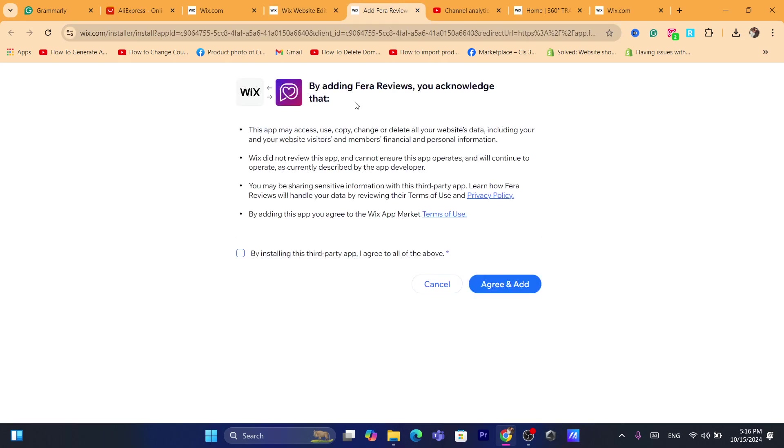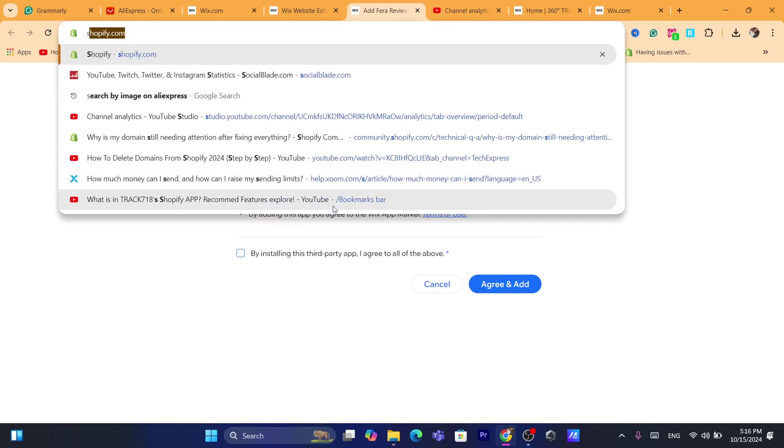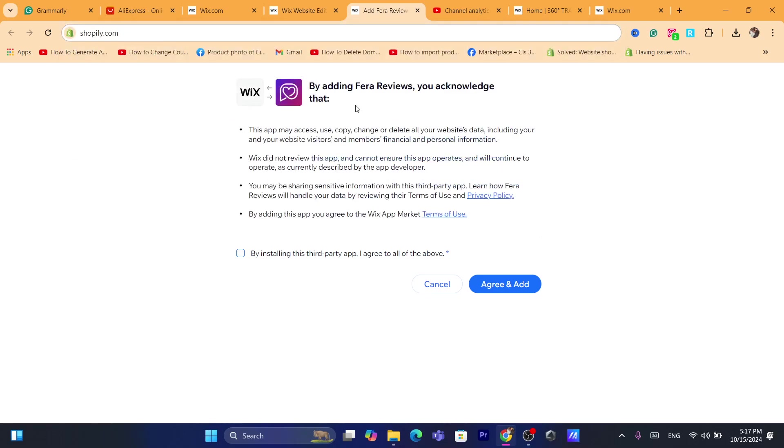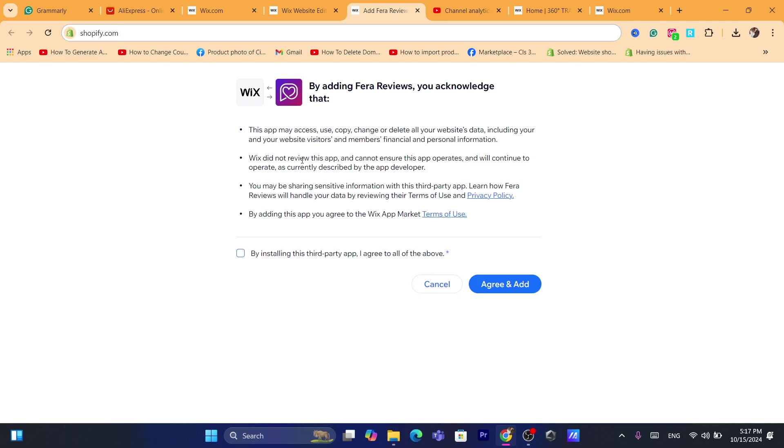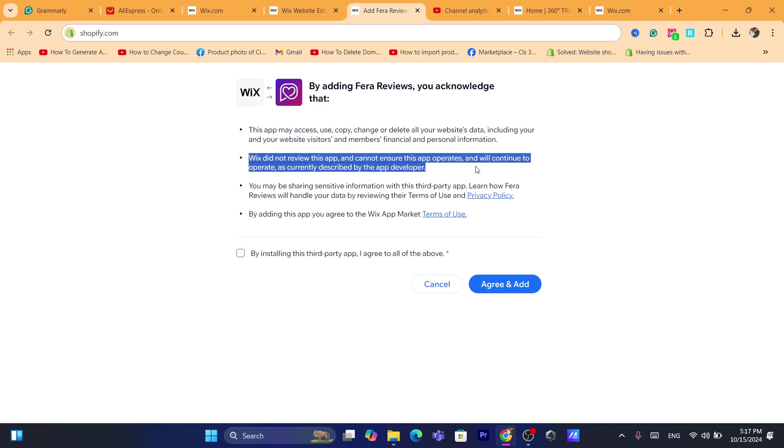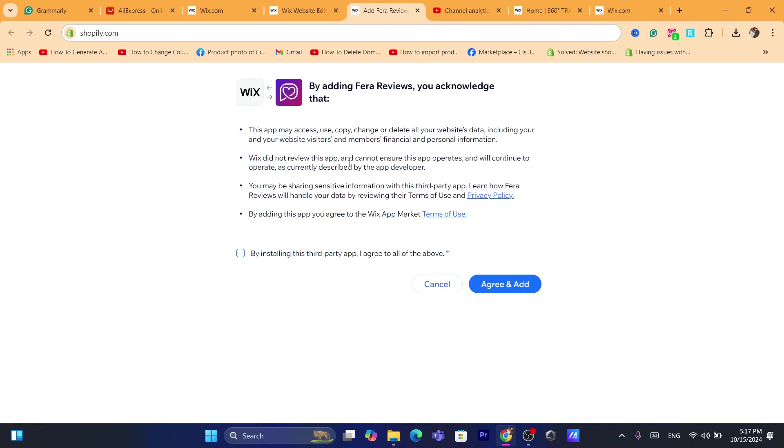As you can see here, this app may access, use, copy or delete all your website's data including your website's visitors, members, financial, personal information. Wix did not review this app and cannot ensure this app operates and will continue to operate as currently described by the app developer. You just need to click on by installing this third-party app I agree to all of the above. Click on agree and add.